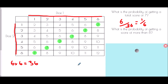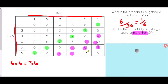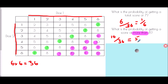We're then asked: what is the probability of getting a score more than 8? The key word here is 'more than' — that does not include 8, so we start with 9. All the 9s are more than 8, all the 10s, and the 11s and the 12s. The total number is 1, 2, 3, 4, 5, 6, 7, 8, 9, 10 — so 10 out of 36. Simplifying, that gives us 5 out of 18.